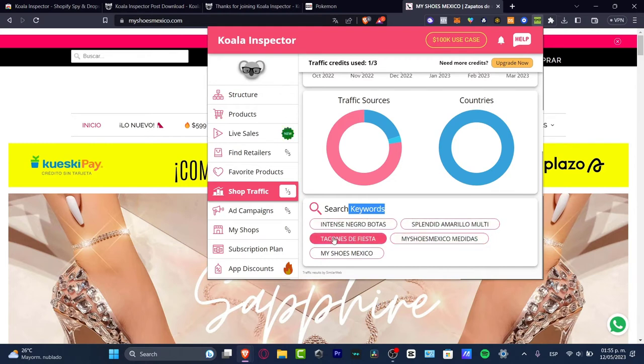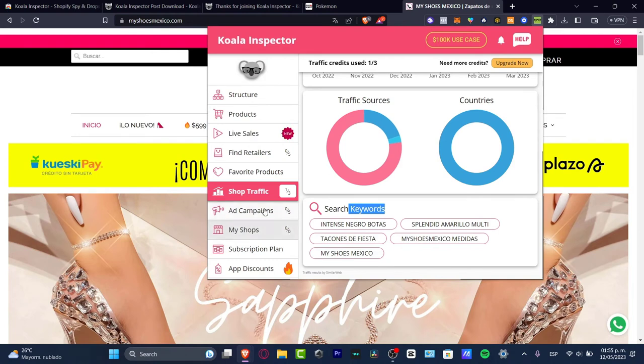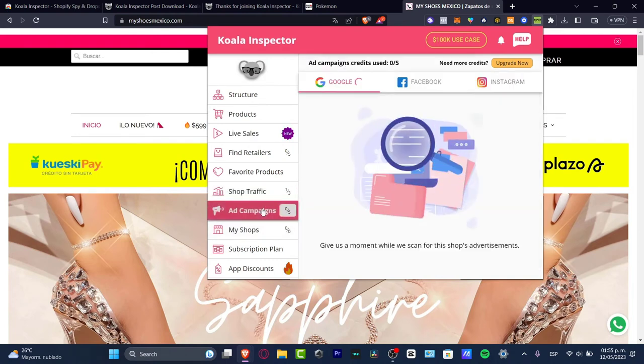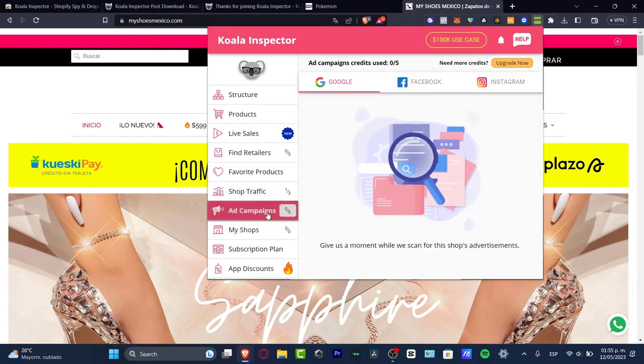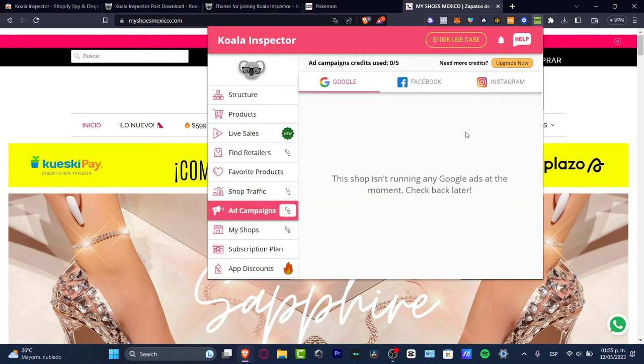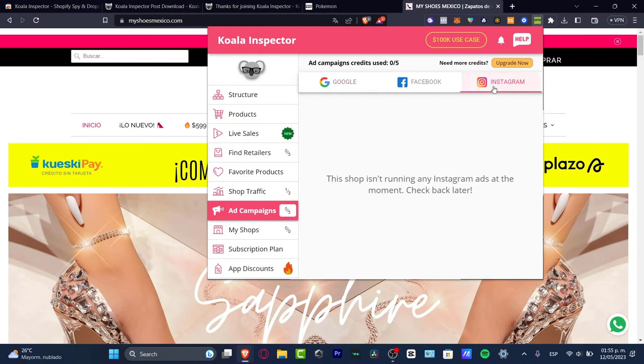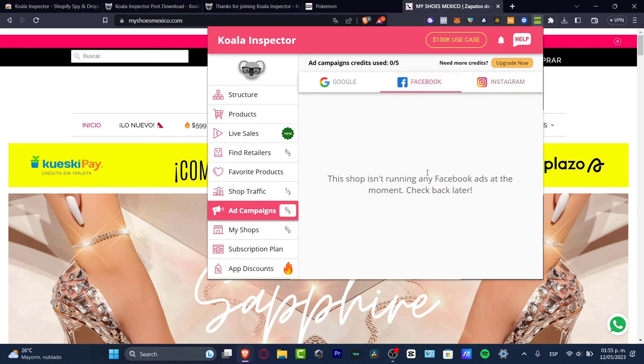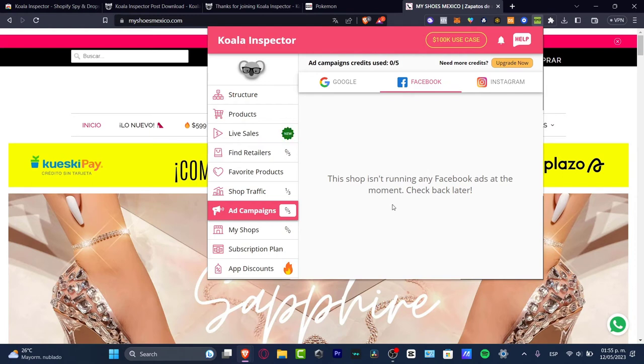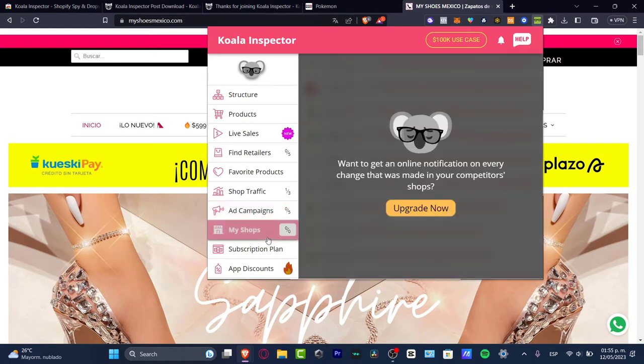Here are the search keywords - intense, splendid, my shoes, my shoes Mexico. In the Ad Campaigns section we can track if this guy is using ad campaigns from Google, Facebook, or Instagram. The shop isn't running any Instagram ads at the moment - check back later. There's no ads and I believe it's okay because this guy already has a lot of customers in their store.